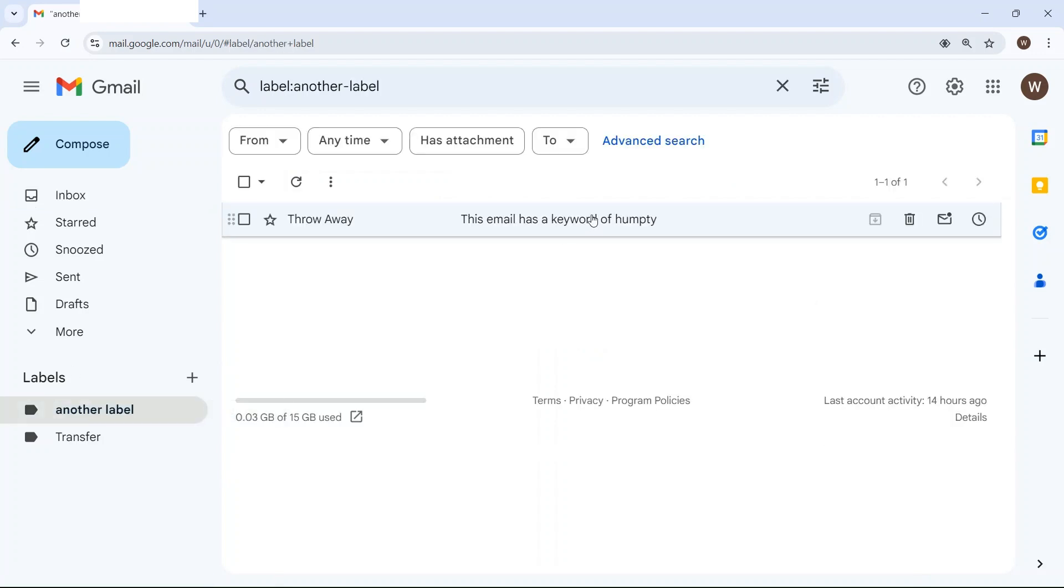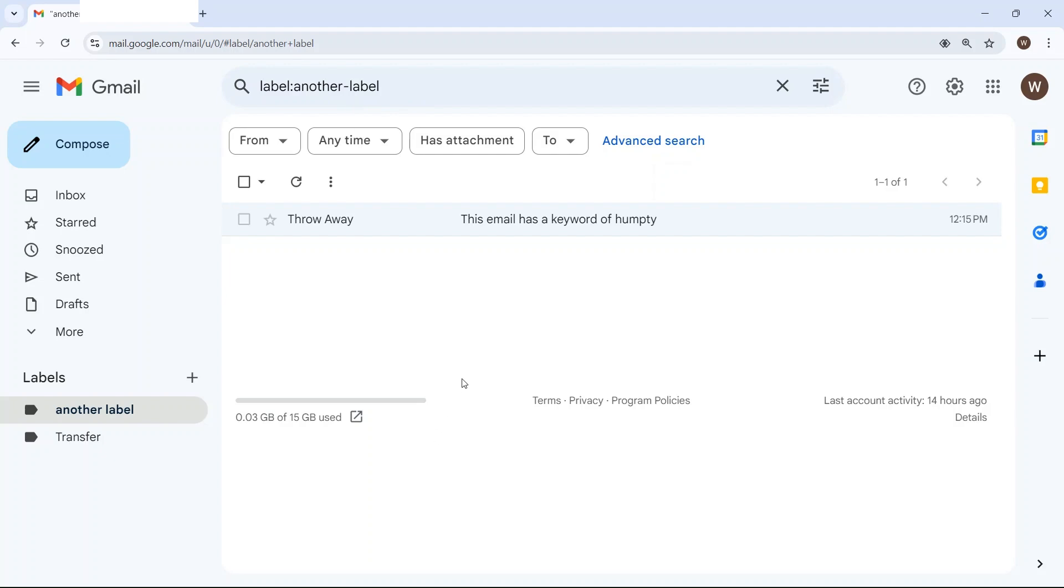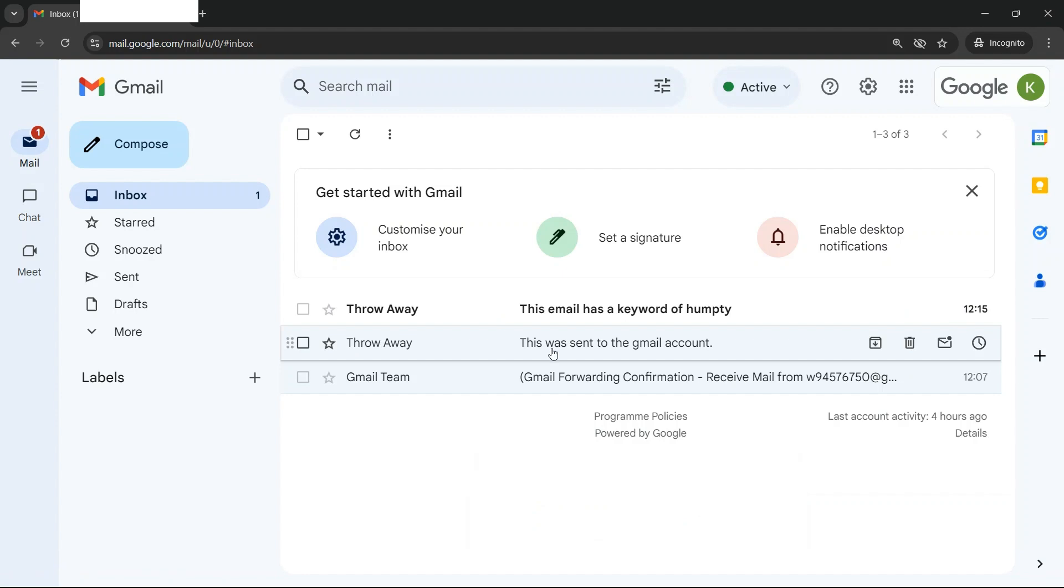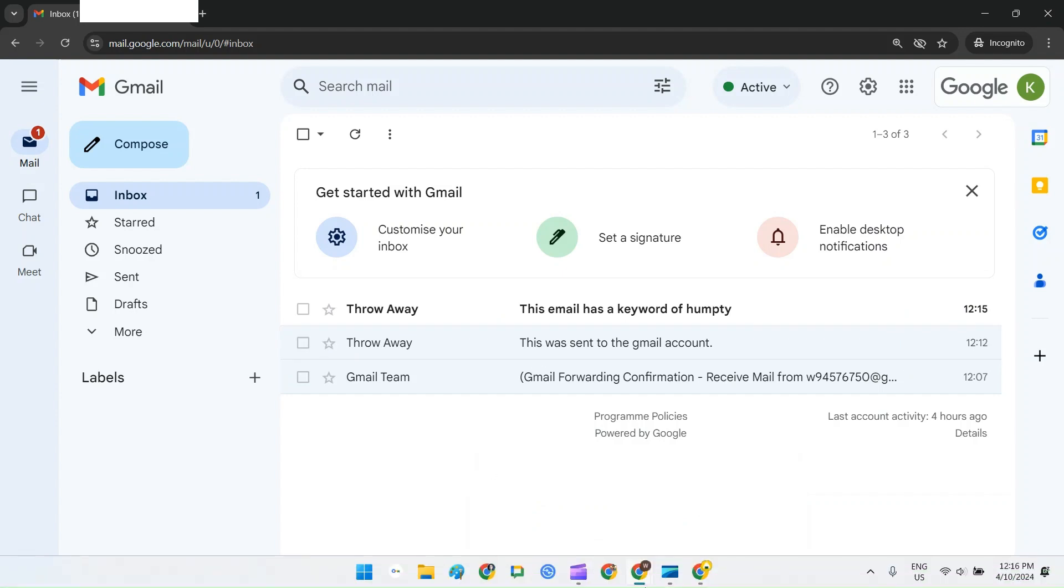We've got an email with the keyword of Humpty. It's turned up in my old Gmail account with the label of another label, and if I go to my Google Workspace account I can see that it's also arrived here with a keyword of Humpty.